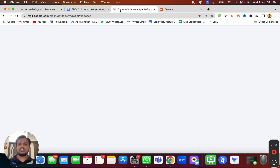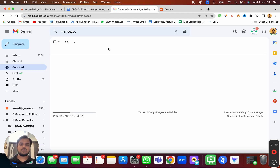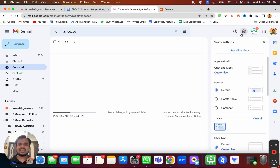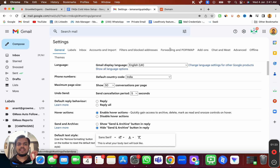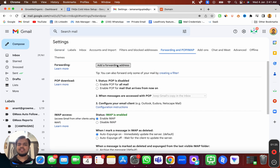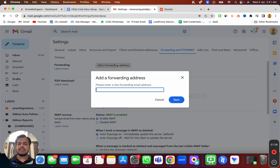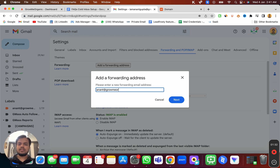The very first thing is we will have to set a forwarder. In order to set a forwarder, you will have to go to your G Suite account, make sure you're logged in with the right email, and then head over to Settings, click on 'See all settings', and then open 'Forwarding and POP/IMAP'. This is where you can set a forwarding email address — so all the emails I'm getting here, I can forward to anand@groomyorganic.com.